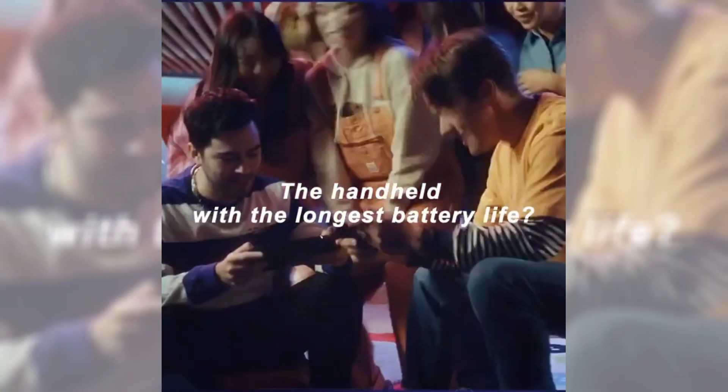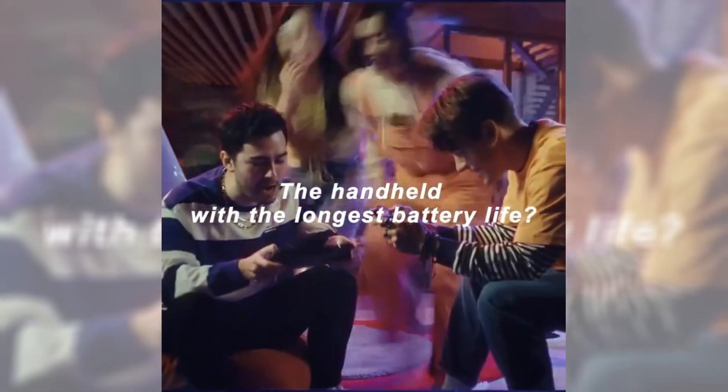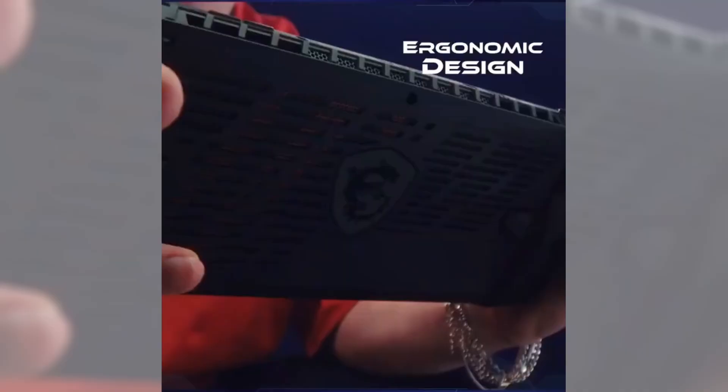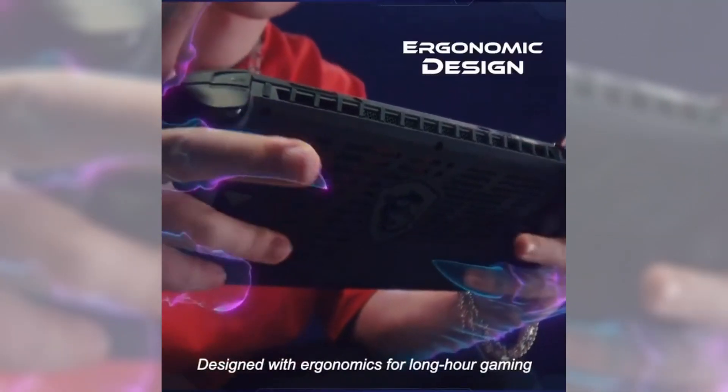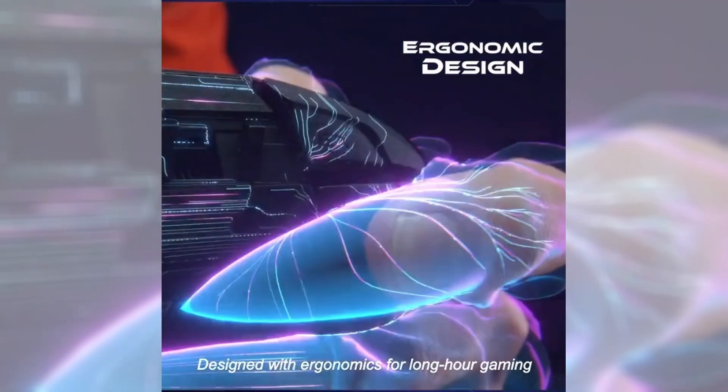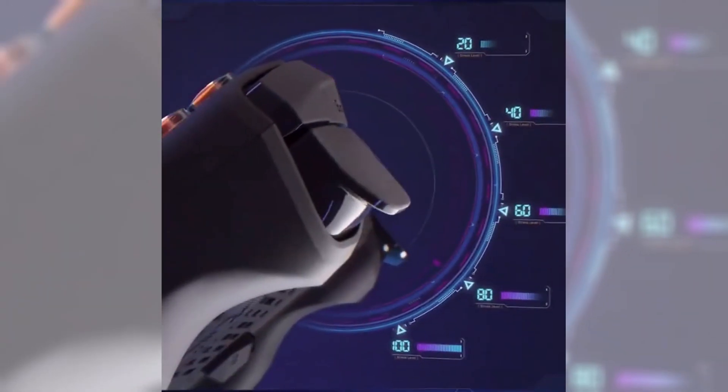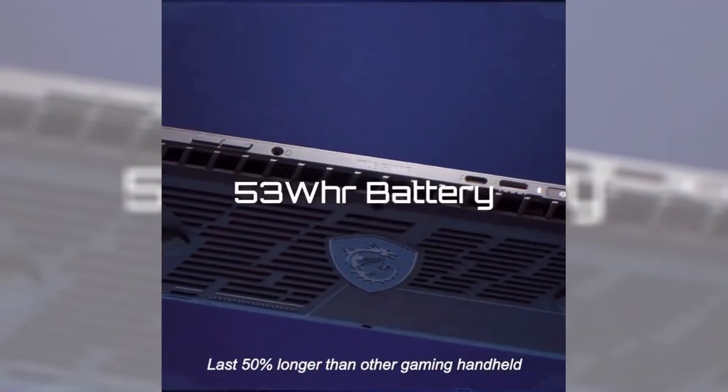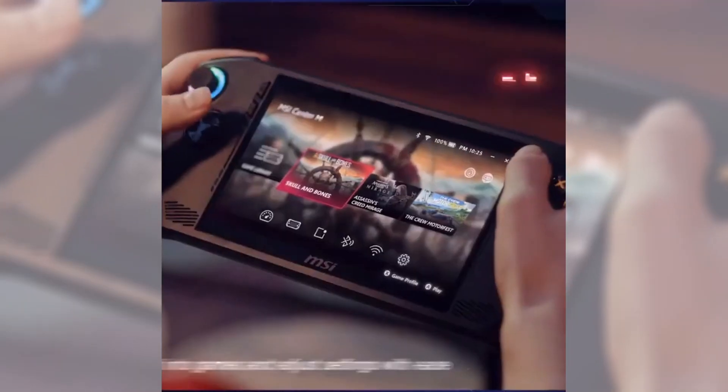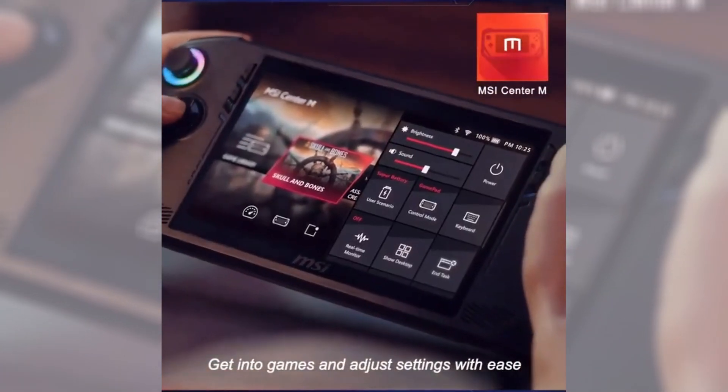Hey everyone, we finally have some information on the new MSI handheld that's not coming from a leak. We've got some actual images, we've got a video pulled from their X account, and now with the website up we have some actual specs we can take a look at that are beyond the leaks.